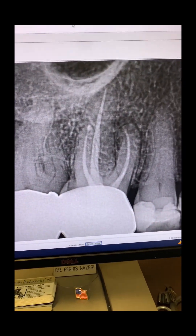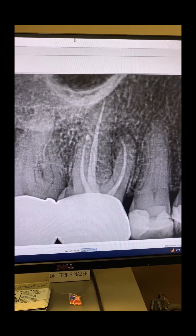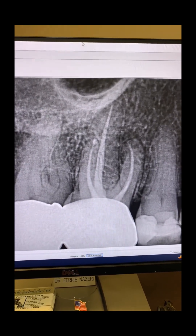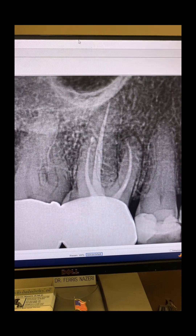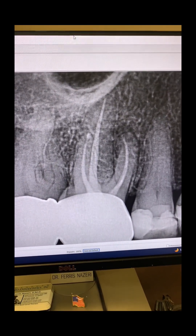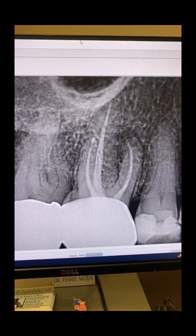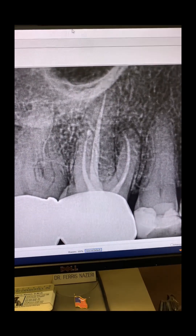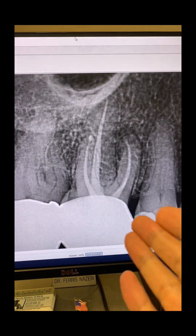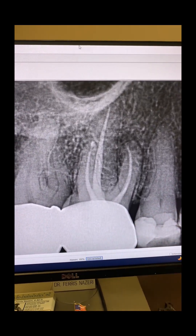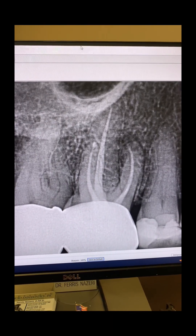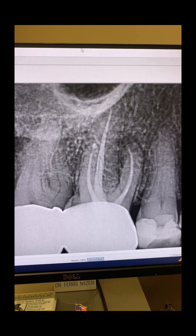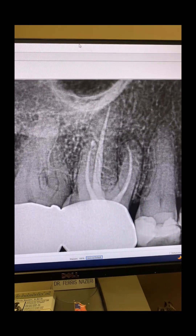Let's talk about CBCT. I often mention that most of the time I don't need it. I'm not saying other clinicians shouldn't get a CBCT — by all means, if you want to, go ahead. But for me, in 23 years of practice, I've only needed to use CBCT a handful of times. Most of the time there is really no need for it because I can read periapical radiographs.